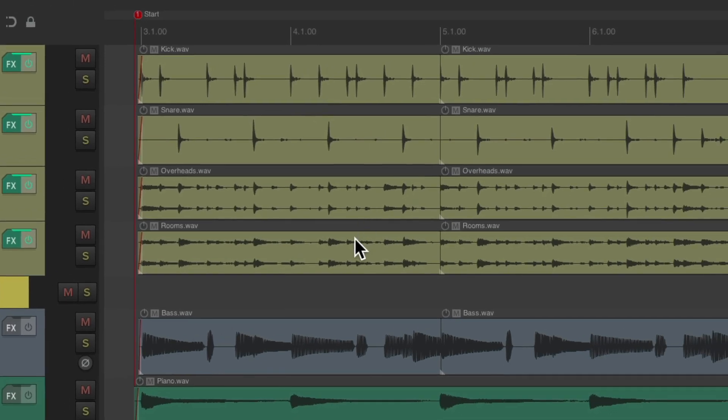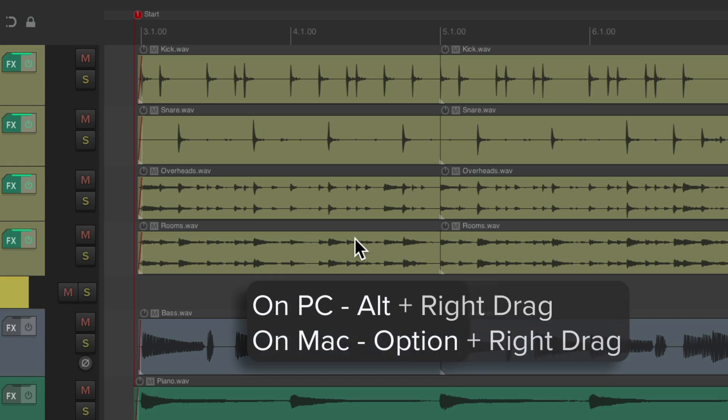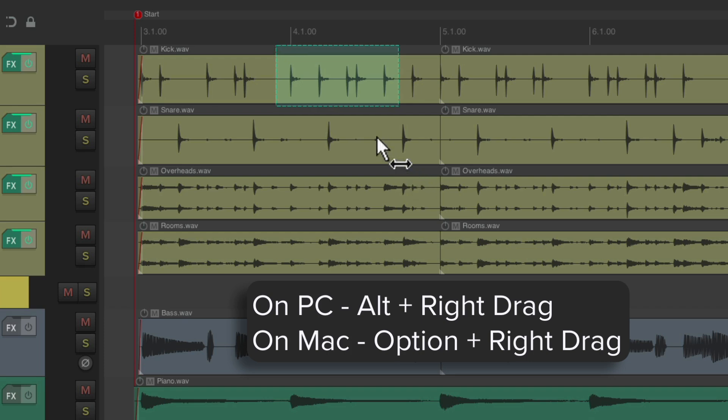So just to review, to create a razor edit on PC, hold Alt, and on Mac hold Option, and then right-click drag. Notice how the cursor changes. Just drag it to make a selection, and that's called a razor edit.